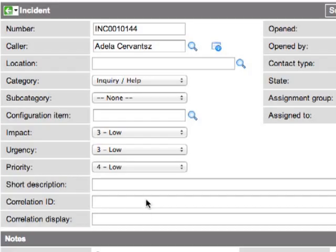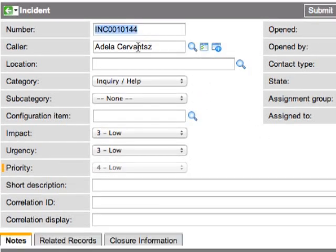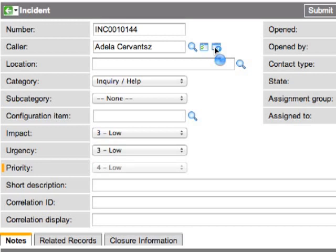As you can see, the user in this case does not have any incidents that are currently open. So ServiceNow doesn't open the user record as it did in the prior instance, but instead it opens up a new incident form and pre-fills that incident form with the caller name based on the caller information from the telephony program.